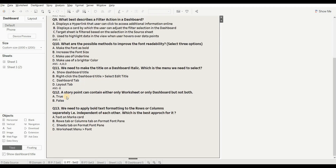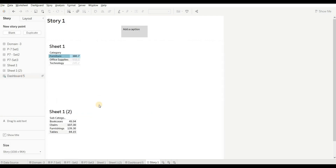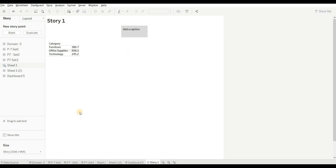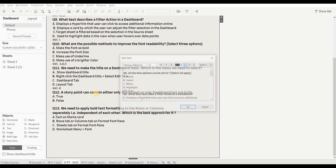Next question is: a story point can contain either only a worksheet or only a dashboard, but not both — true or false? The right answer is true. Let's try it out — drag a dashboard, and when we drag a sheet, you can see we get the option to replace it, not to add both. When we click on it, the dashboard is replaced by the sheet. So we cannot use both at a time. The right option is true.